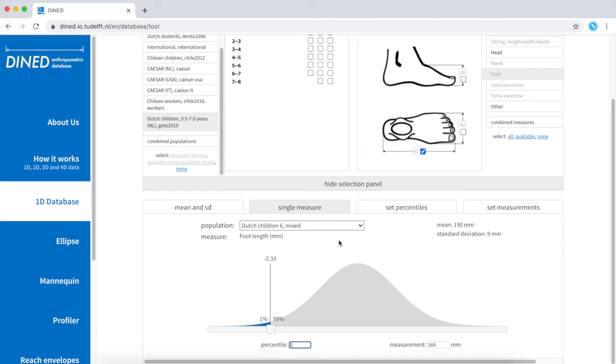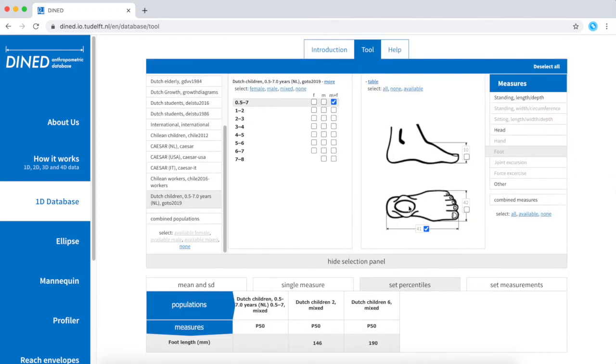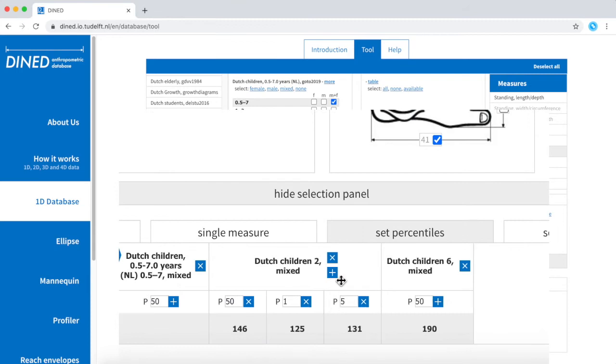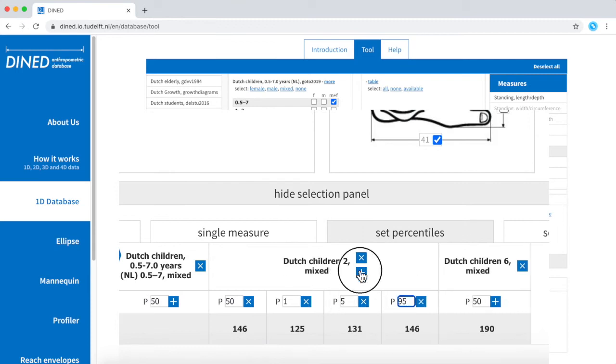You can also use the tab set percentiles to create an overview of relevant percentiles for your project.